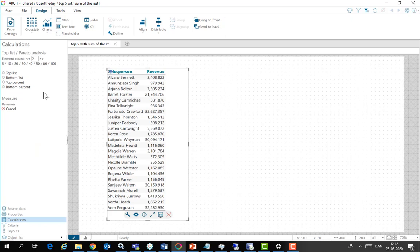bottom list, top percent, bottom percent. In my case I'll go with the top five and just click apply.